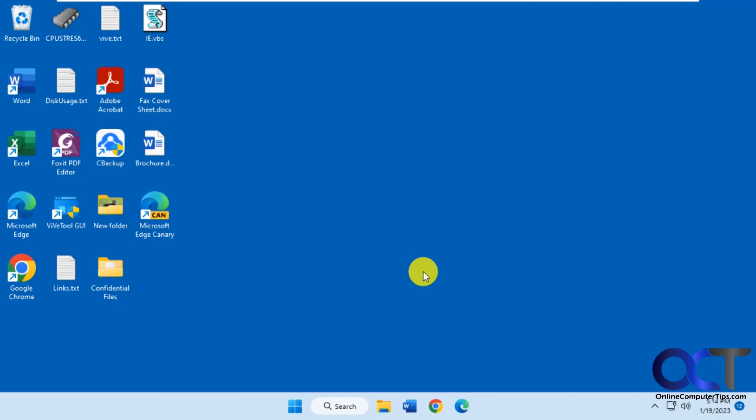Hi, in this video we're going to show you how you could get the new Windows 11 taskbar search icon options for retail builds of Windows.